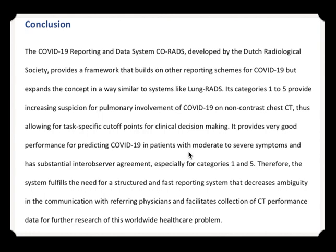The conclusion: this system was developed by the Dutch Radiological Society. It provides a framework and reporting scheme for COVID-19, expanding the concept similarly to LUNG-RADS. It provides categories of suspicion for pulmonary involvement on non-contrast CT. Everyone can go through this article, which is freely accessible on the RSNA website. Thank you everyone.